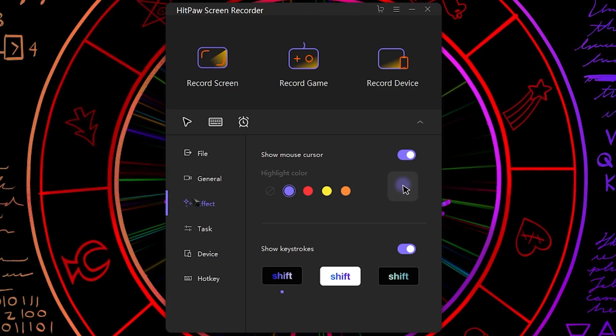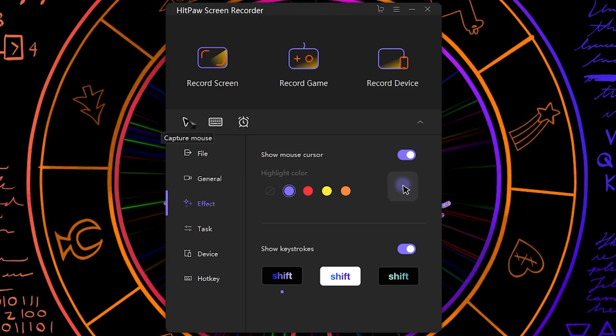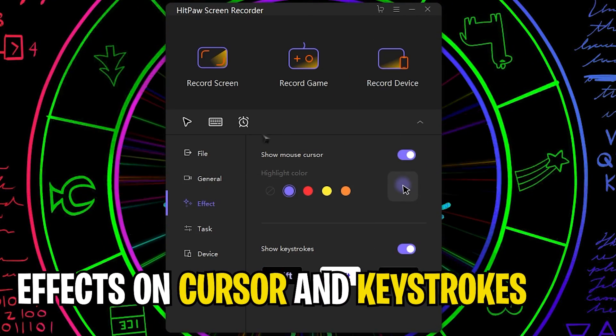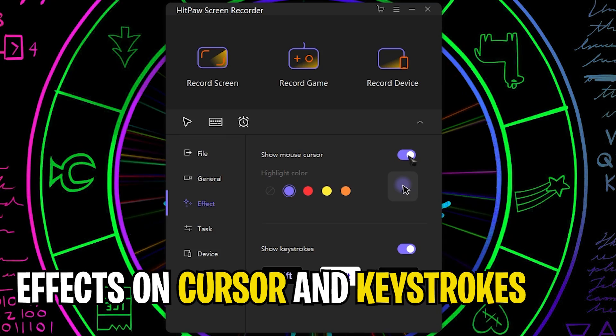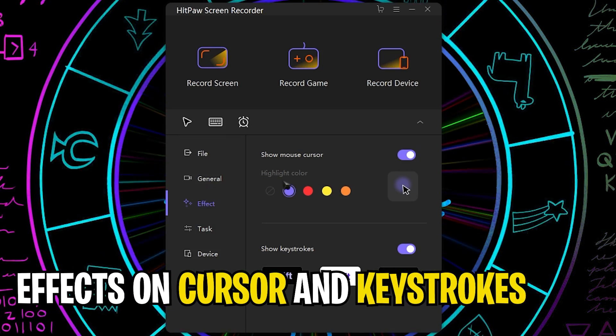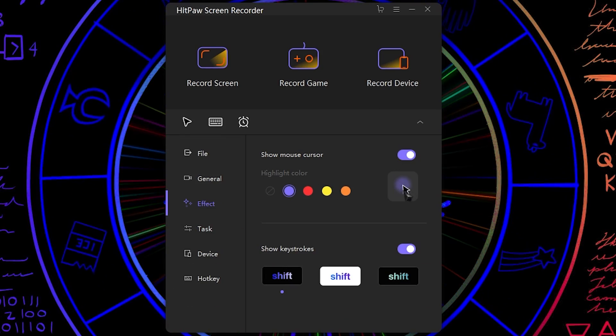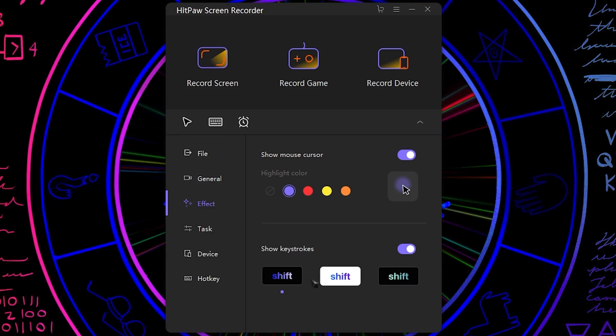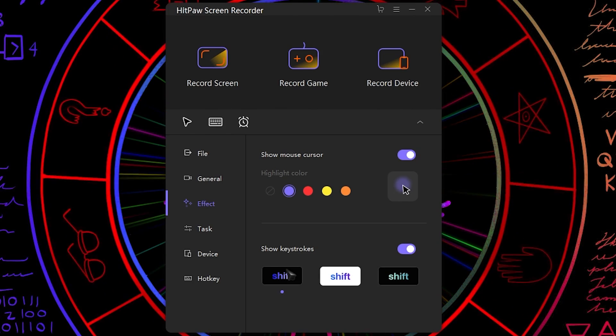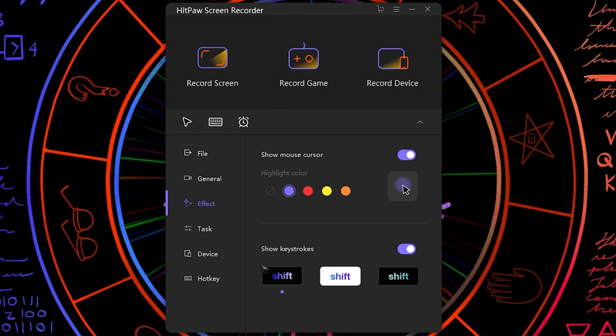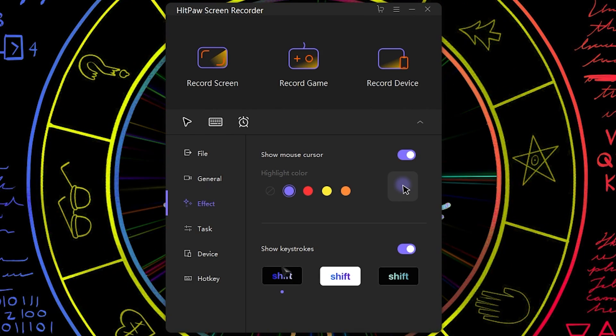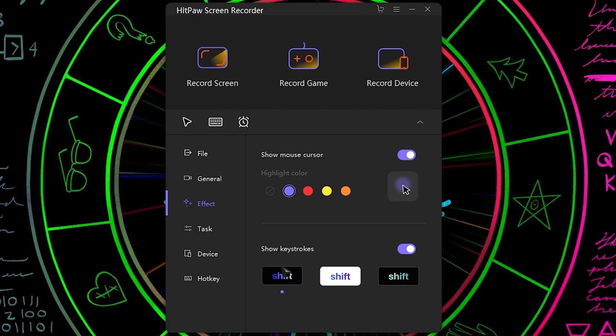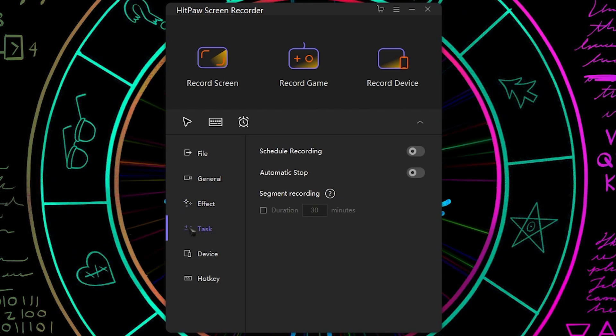Next there are effects and these effects are nothing but the mouse and keystroke effects. So as you guys can see wherever I will take my mouse it will show keystrokes like this in a gradient. So whichever key I will press it will show the key on the top of the screen.